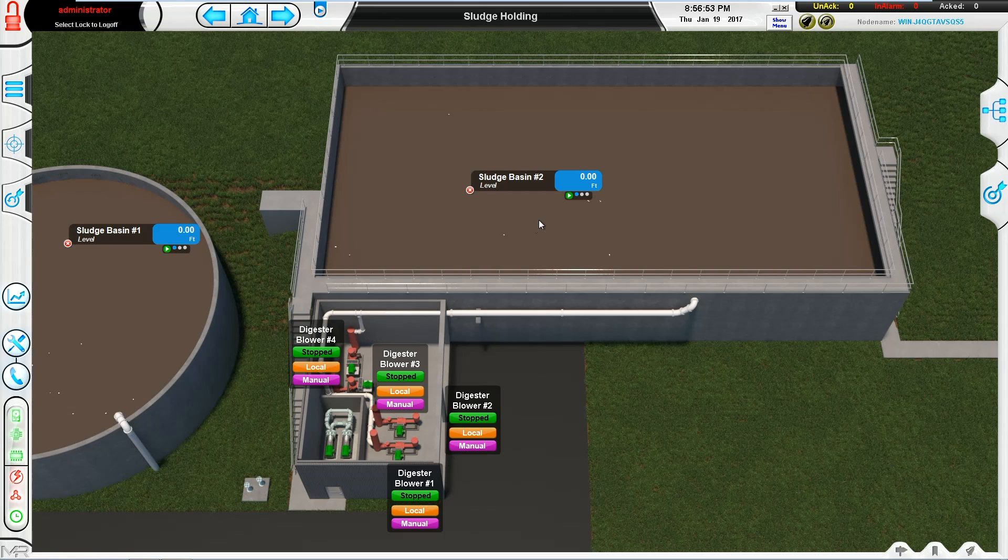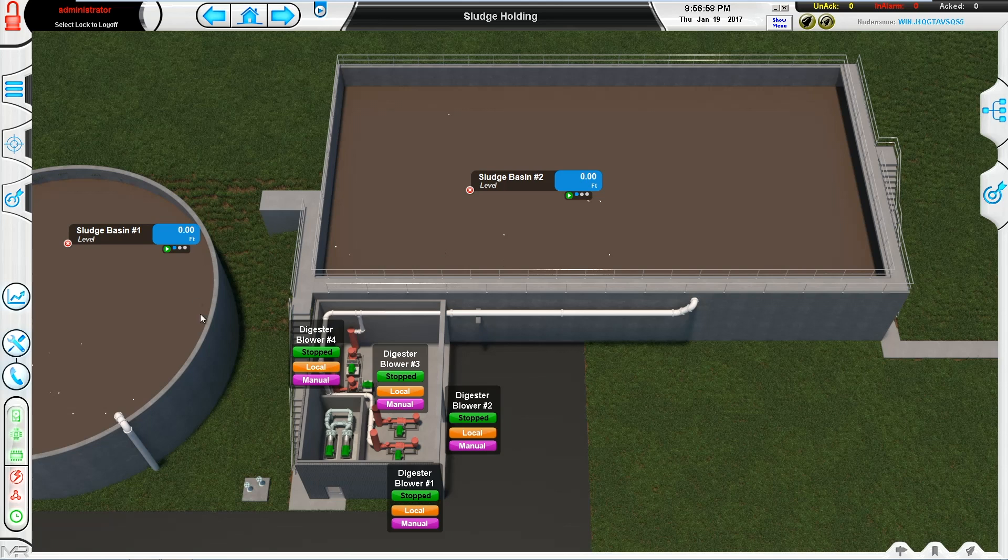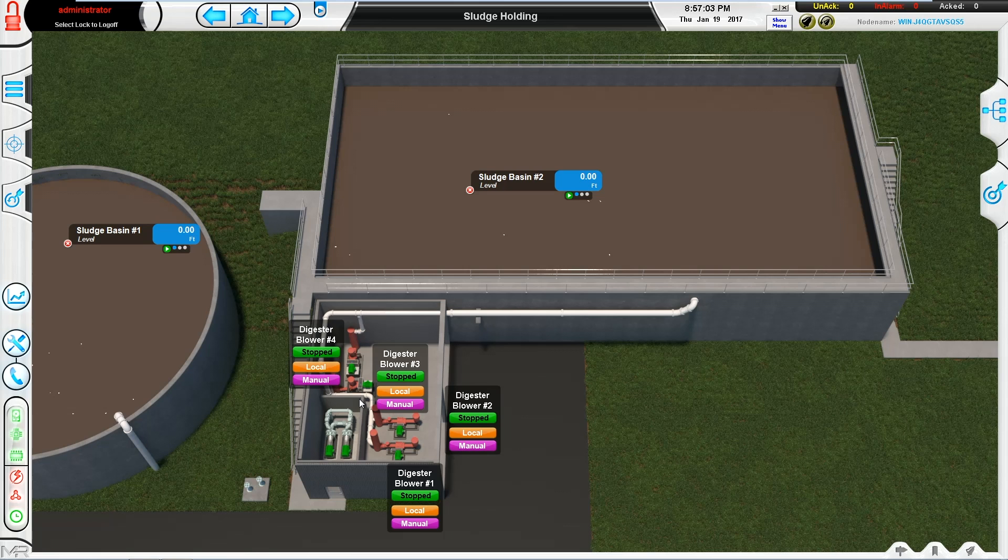Here's the sludge holding system on this particular application where you see just two big tanks and some pumps, but you don't necessarily know where everything is coming from and going to.